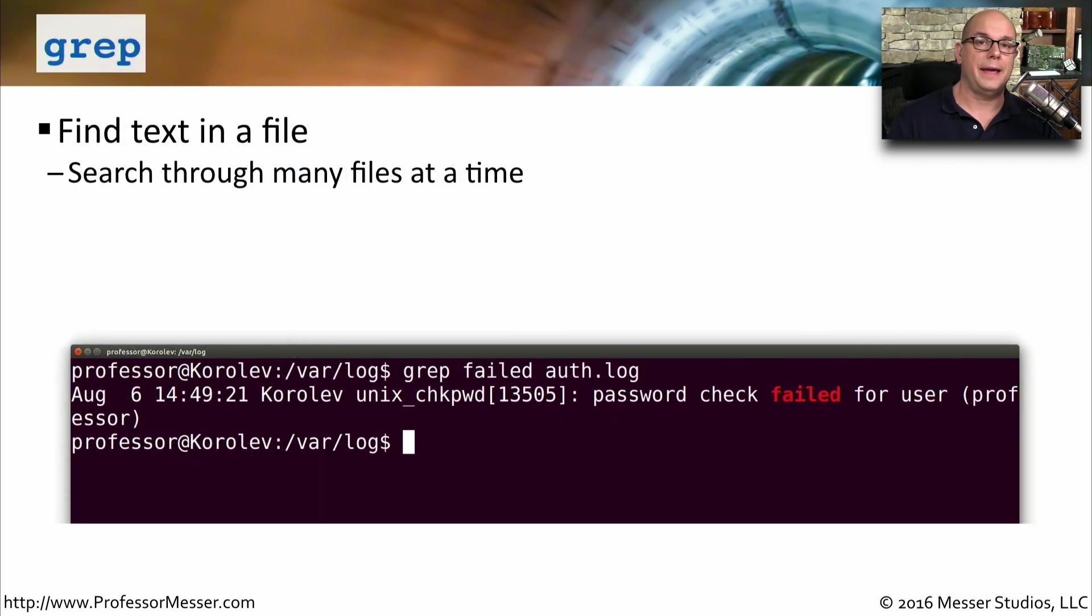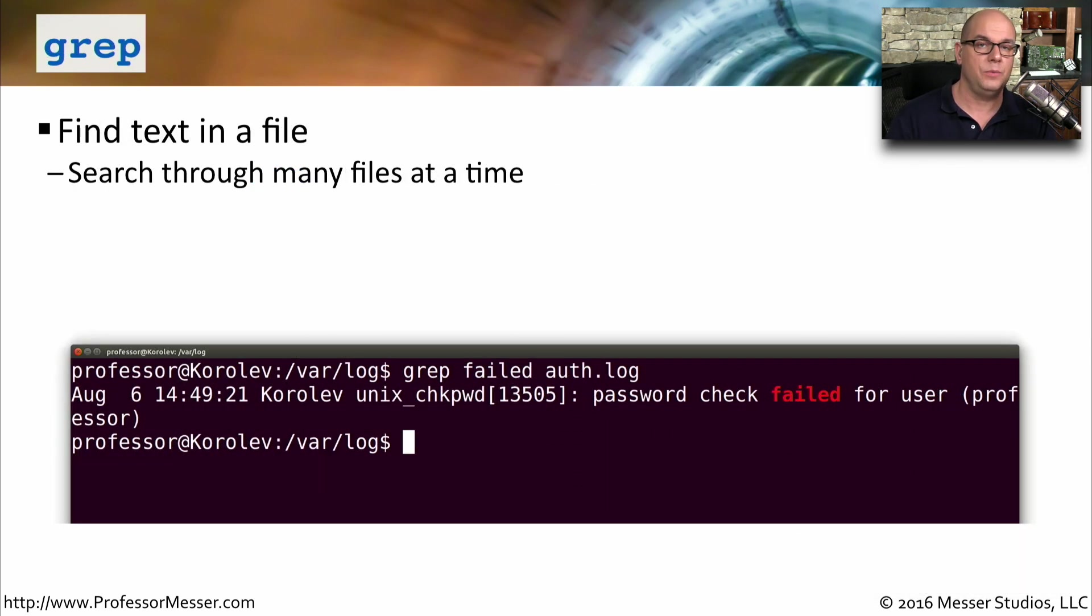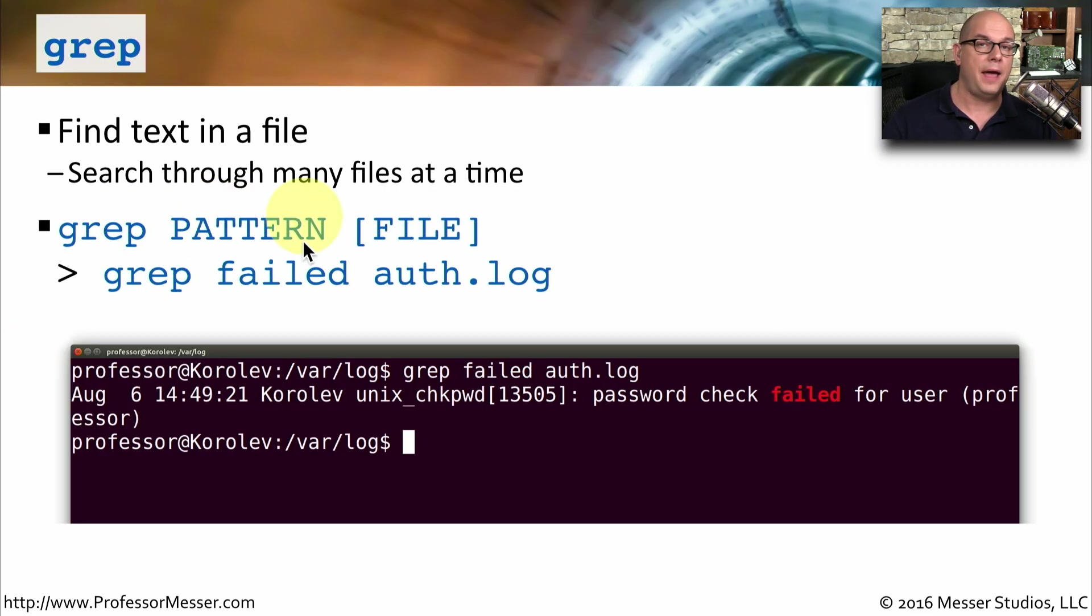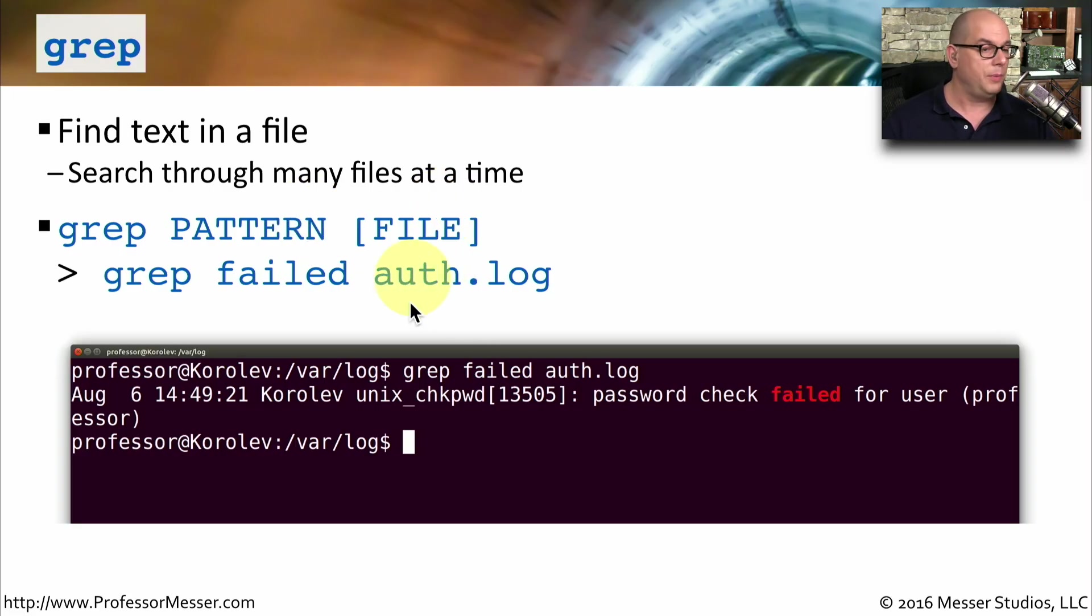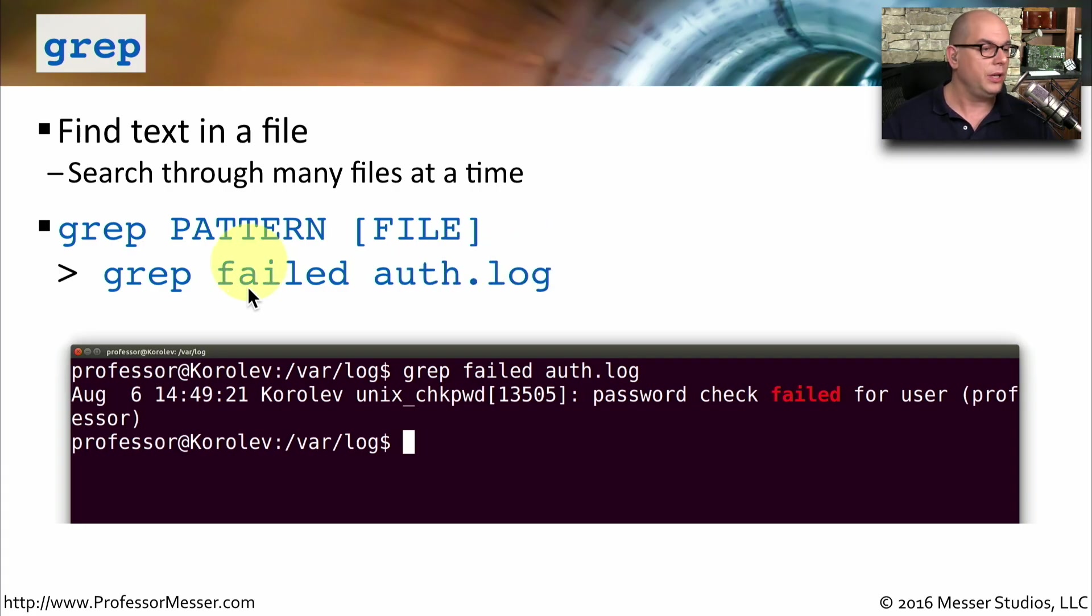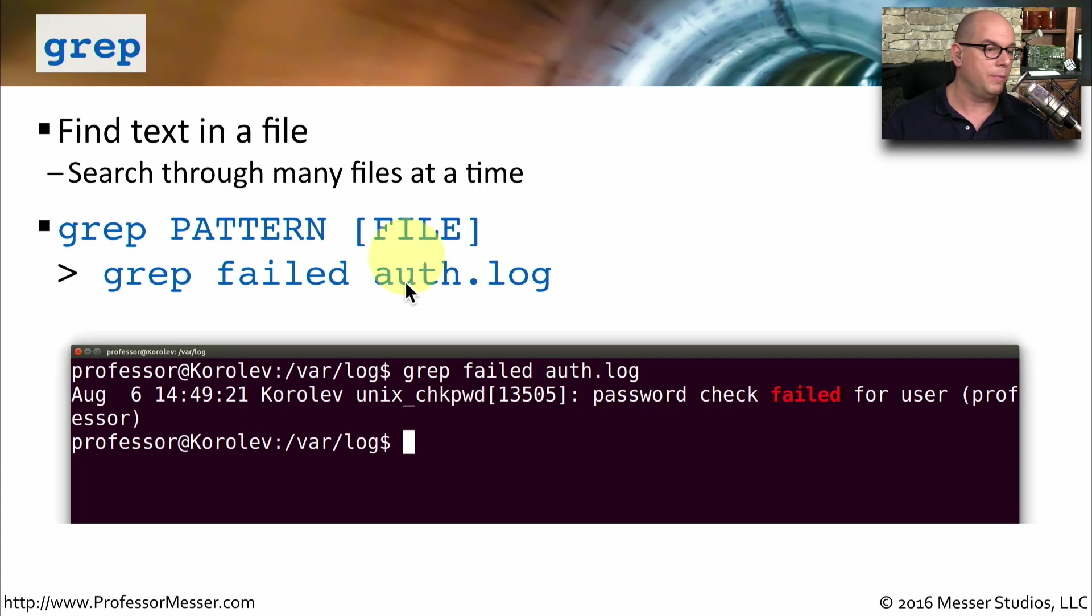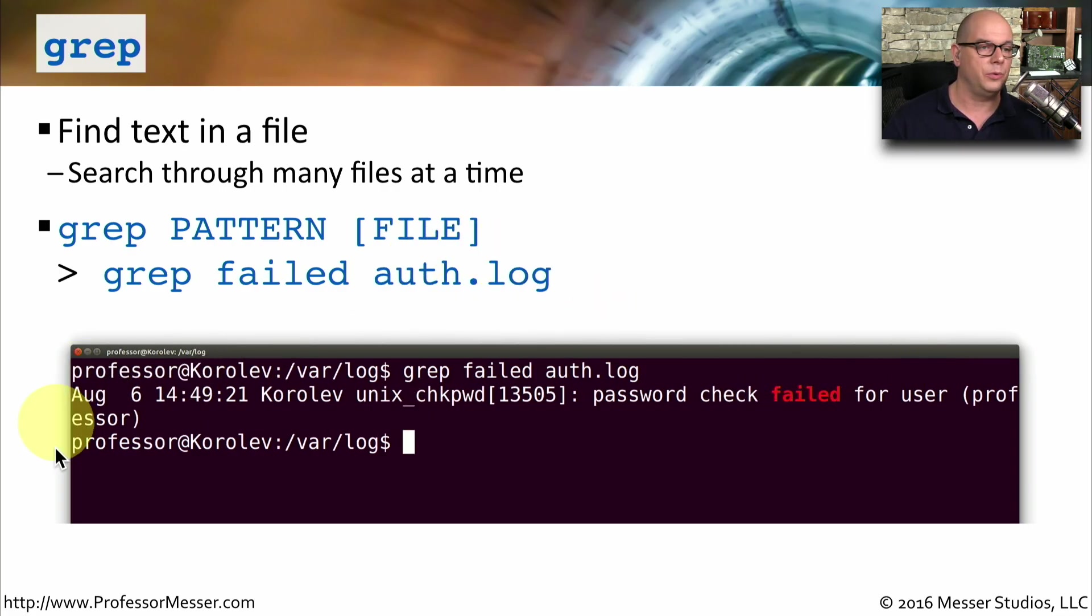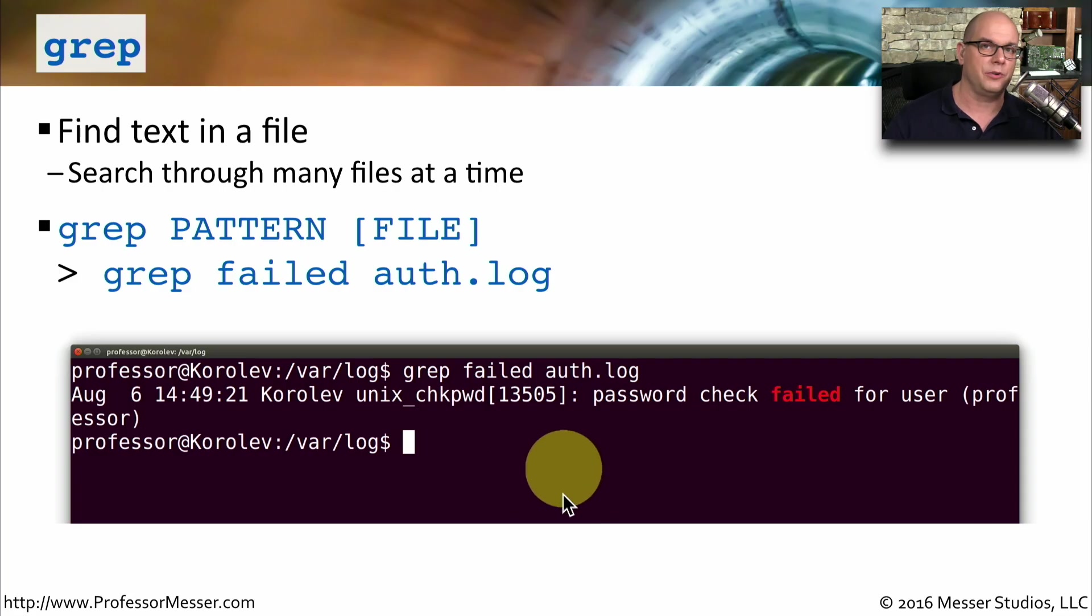The grep command is a search function that allows you to look for some text that may be located in one or more files. To use grep, we would use the grep command. We would specify a pattern and then specify what files we wanted to look inside. For example, if you had a file called auth.log, and you were looking for the word failed, you could grep the word failed from auth.log, and any lines that showed up with the word failed would be listed as the results of that grep.